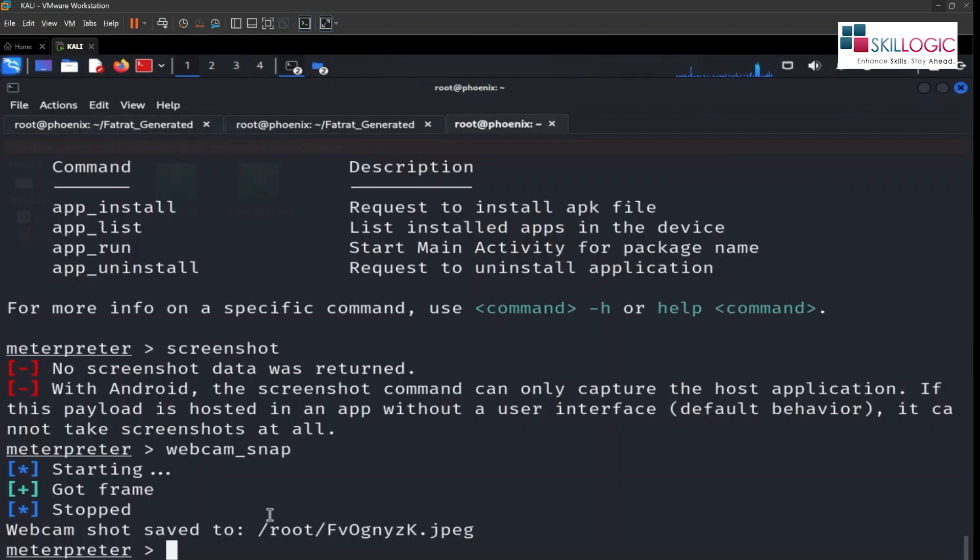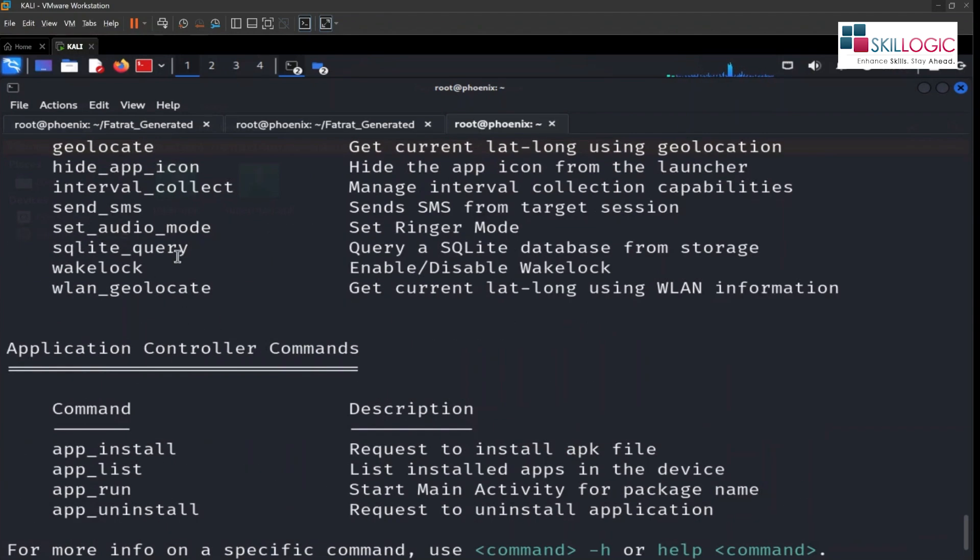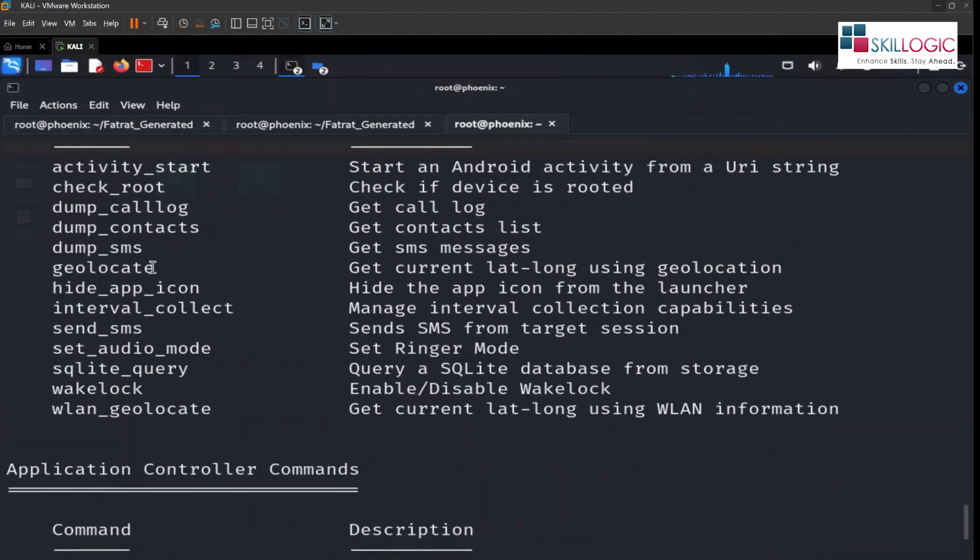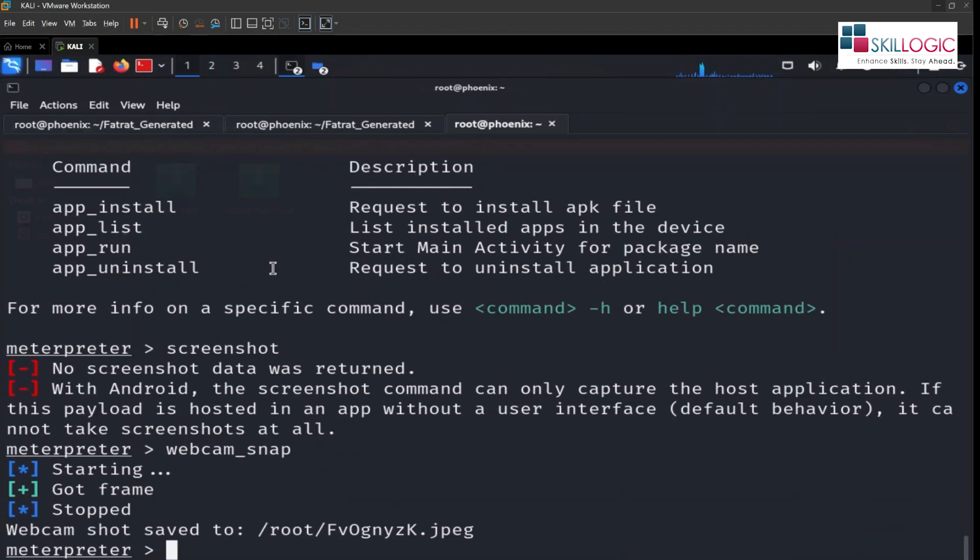So this is how we can access all these things. Like if we want to install a particular application, we can install that. We can dump call logs, dump contacts, dump SMS, we can check the root, whether the device is rooted or not. We can access all these things with our APK.